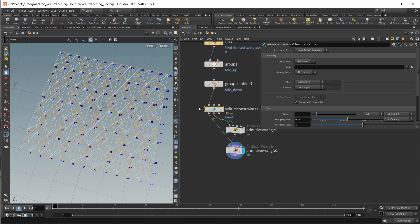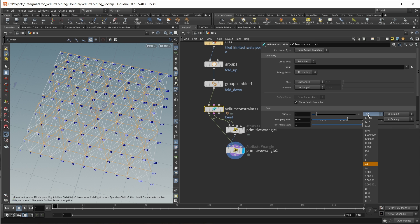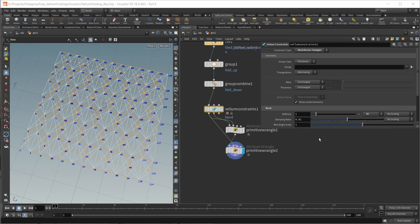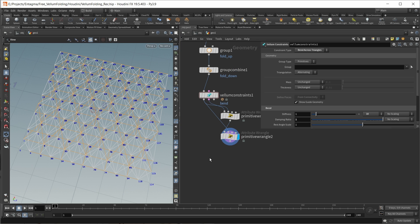Let's take a look at the settings on our Vellum constraints node. First, I want to set the stiffness of my bend constraints obviously a lot higher. Let's add in a value of 10. Right now this would be a very jittery simulation, so I want to up the damping ratio all the way up to 1 to make this a lot more smooth. Next, we need some distance constraints.